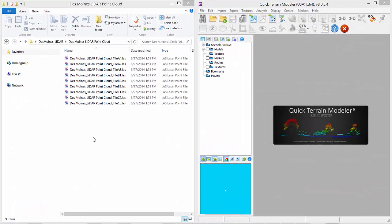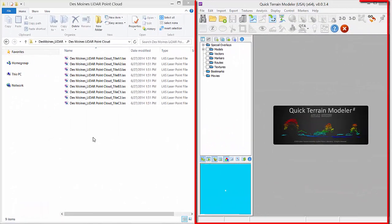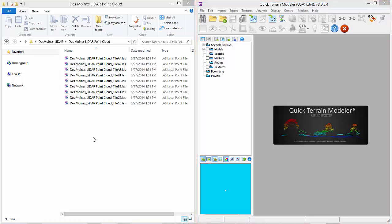In Chapter 1, we covered the Quick Terrain Modeler screen layout and basic terminology, so let's just jump right into loading data.